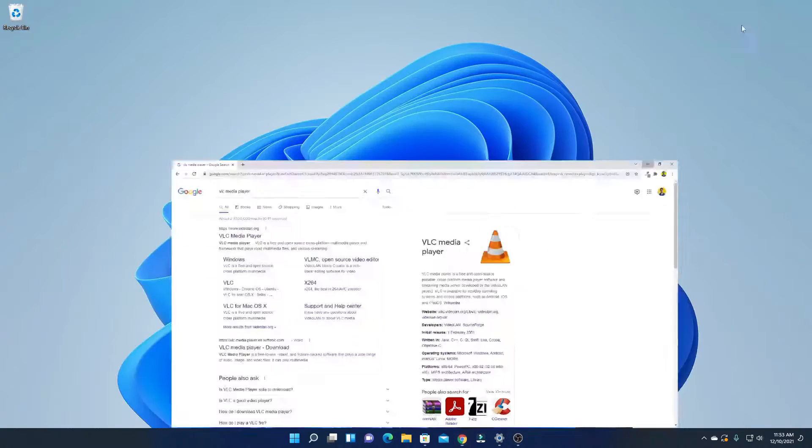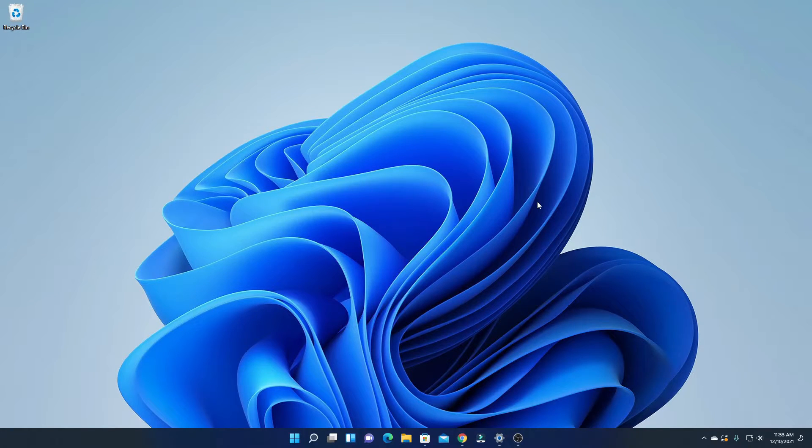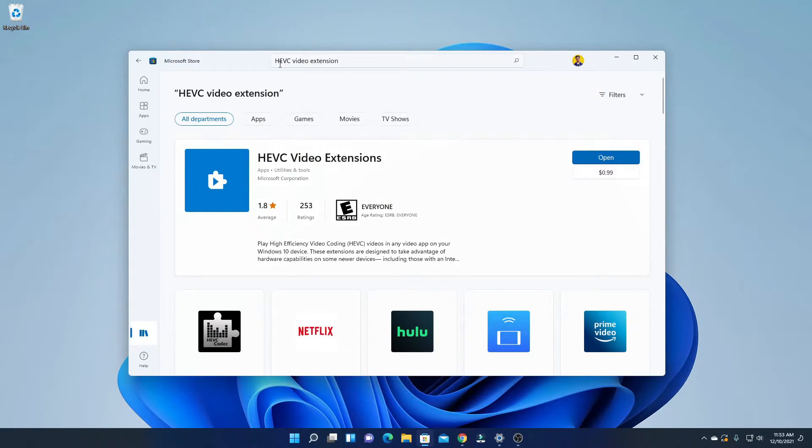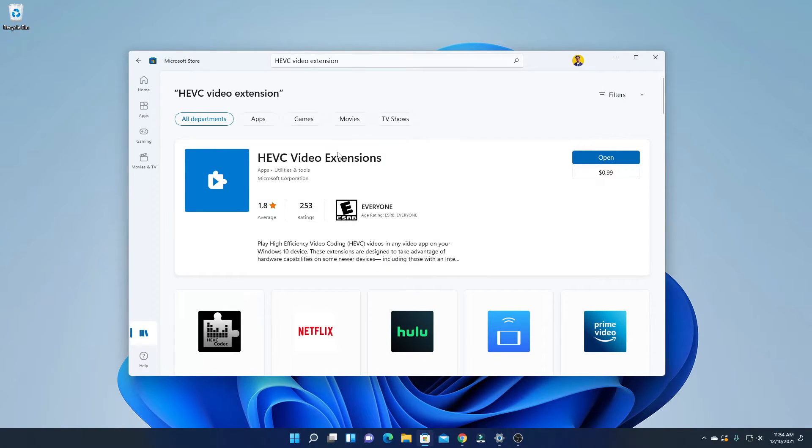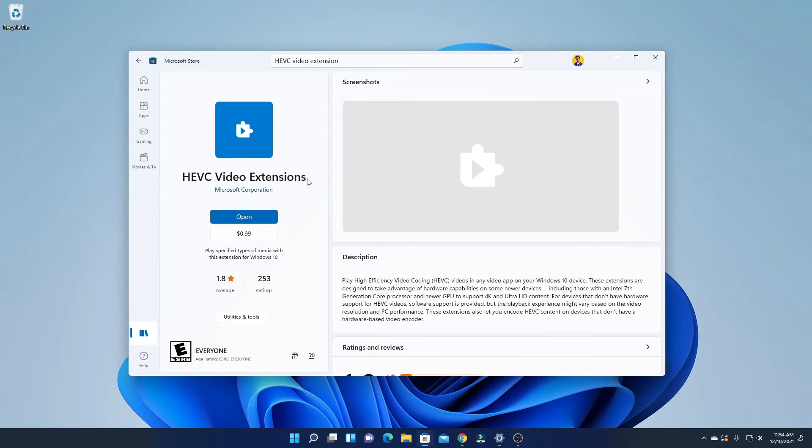For that you have to download one extension. To download the extension, simply open your Microsoft store and search for HEVC video extension. Here we have the video extension. Simply click on this option and here you will find all the information about this video extension.